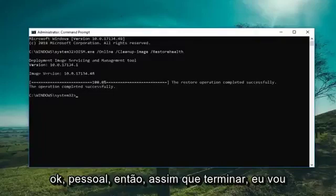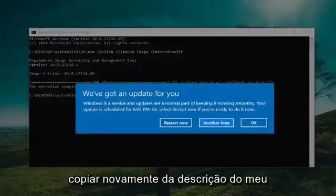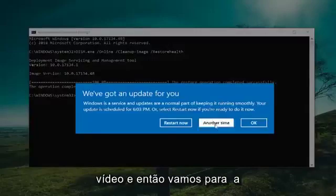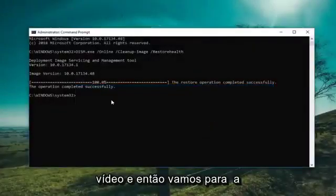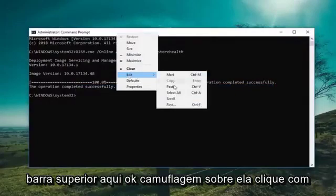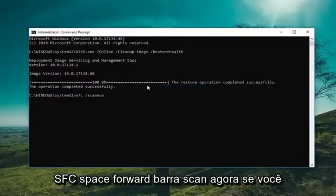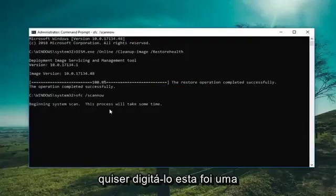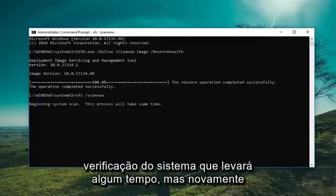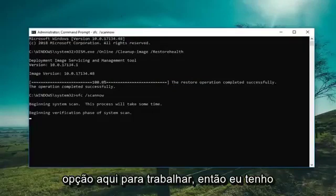Once it's done, I'm going to run one more command here. Copy it out of the description of my video, then go up to the top bar, right click on it, left click Edit, and then left click on Paste. The command is SFC space forward slash scannow if you want to type it in. This will run a system scan, which will take some time, but I just wanted to give you guys another option here to work with.